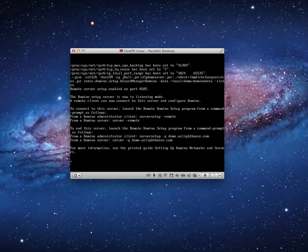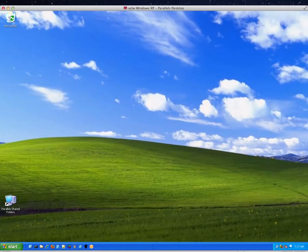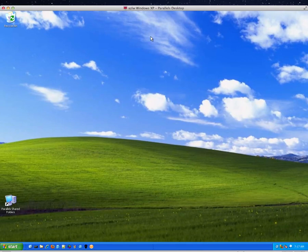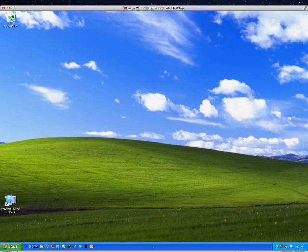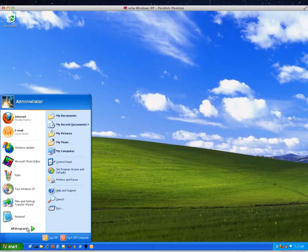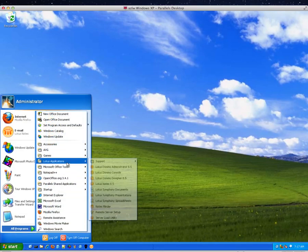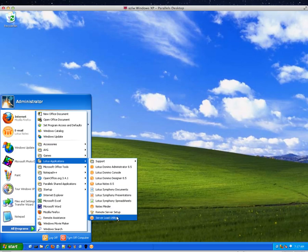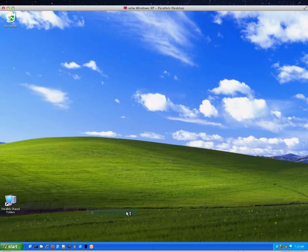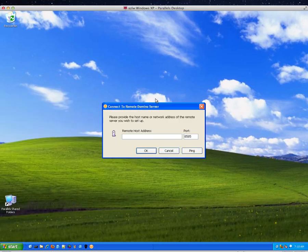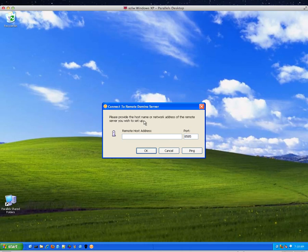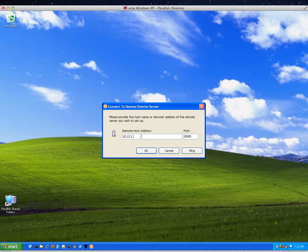So here we have another virtual machine where I have Windows running. And from this machine, I'm going to go to Lotus Applications and run the Remote Server Setup tool. And here we come up. This is why we needed that remote address. So it's 10.211.55.14 port 8585.